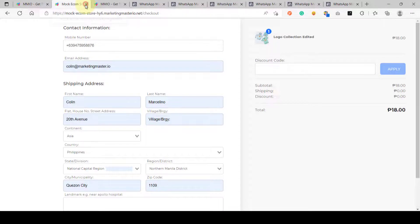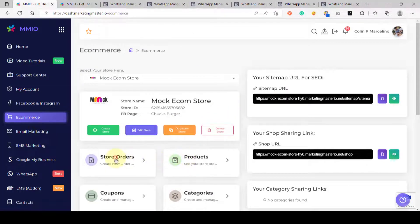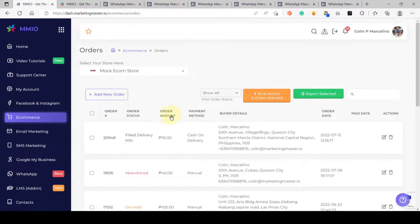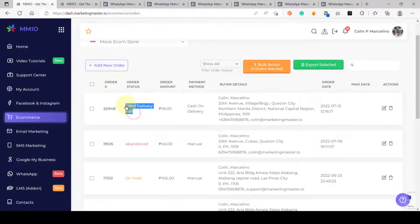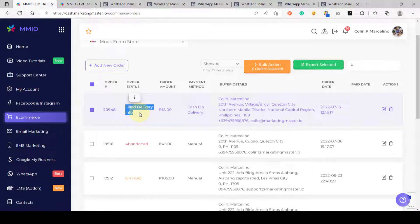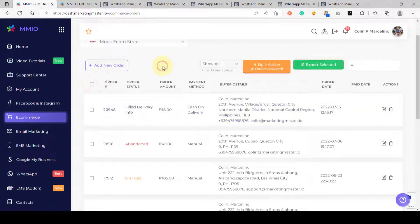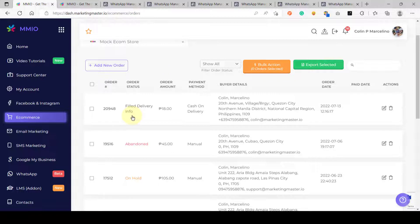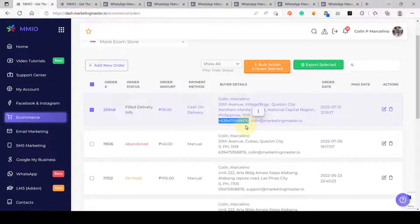If we go to our store orders, we can see a new order with status 'Filled Delivery Info'. This event means the customer filled out the checkout details but has not completed the checkout process yet. Now let's wait a few minutes until the order status becomes abandoned. Once abandoned, the SMS number the customer entered during checkout will receive an abandoned cart notification on their WhatsApp, given that the SMS number is connected to WhatsApp.